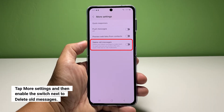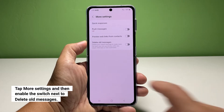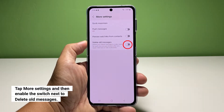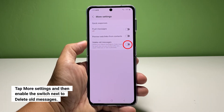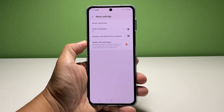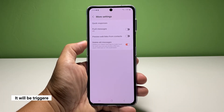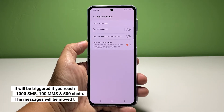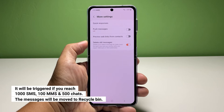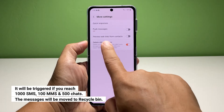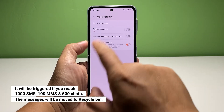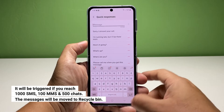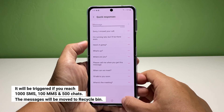Now take a look at the last option which says Delete Old Messages — that's what you're looking for. Tap the switch next to it and it will be enabled immediately. What it does basically is delete the oldest text messages once you reach 1000 SMS, 100 MMS, and 500 chats in your inbox. And that's how you set your phone to automatically delete your old messages.